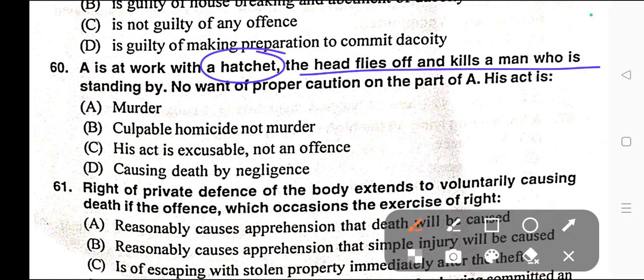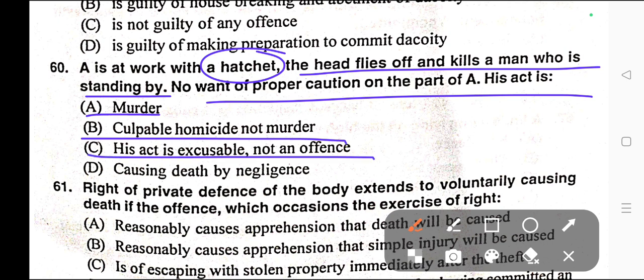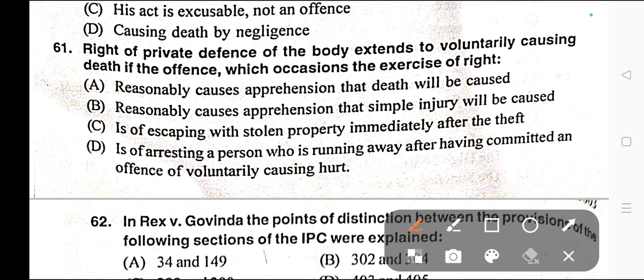Question number sixty: A is at work with a hatchet. The head flies off and kills a man who is standing by. There is no want of proper caution on the part of A. His act is — A) Murder, B) Culpable homicide not amounting to murder, C) His act is excusable, not an offence, D) Causing death by negligence. Correct answer is option C — his act is excusable, not an offence. This is the illustration of Section 80 of IPC.